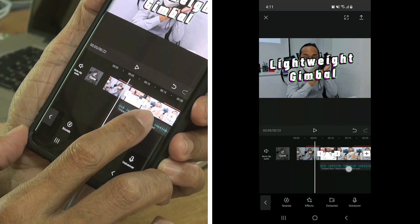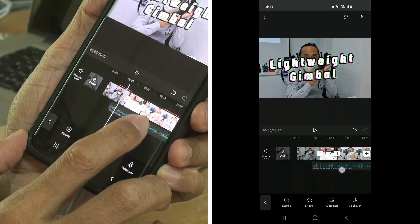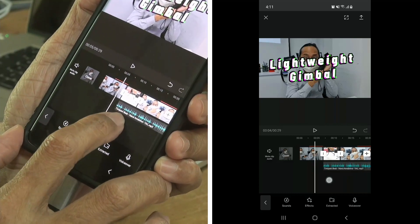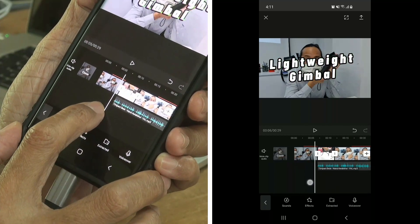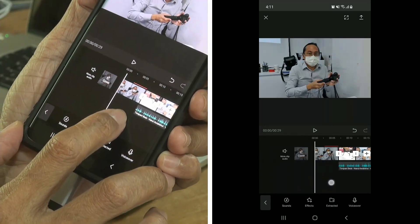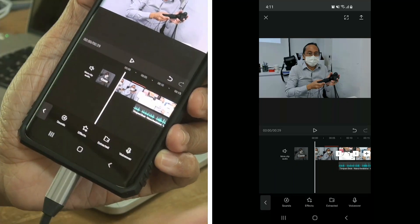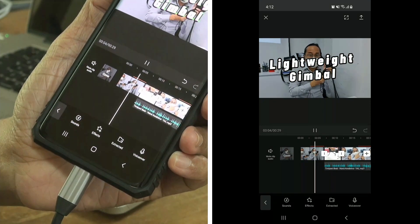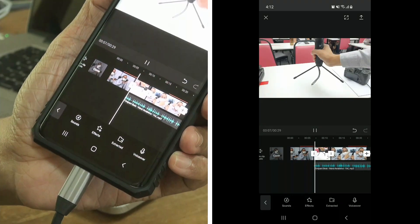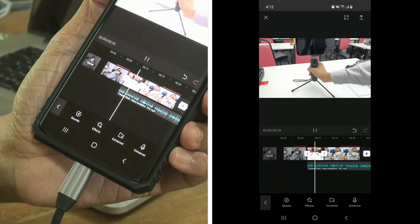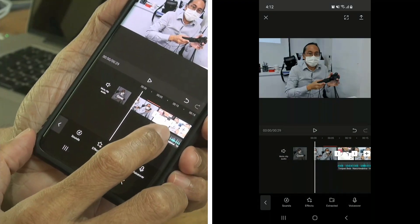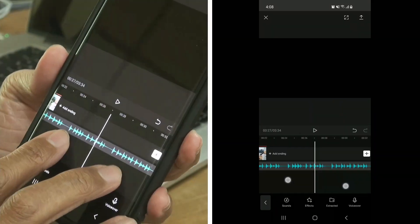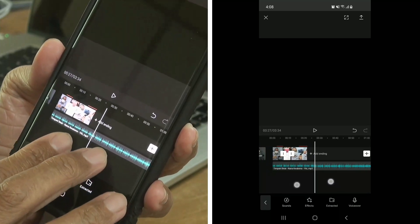We can move the music anywhere on the timeline left and right so that it can start at any time we want. For example, if I drop the music here, the music will start on the second scene. For now, I want to start from the beginning, so let me move the music to the front. I'm going to pinch in — the music is very long, about three minutes. What we want to do is shorten it.